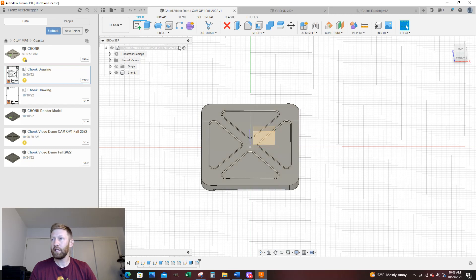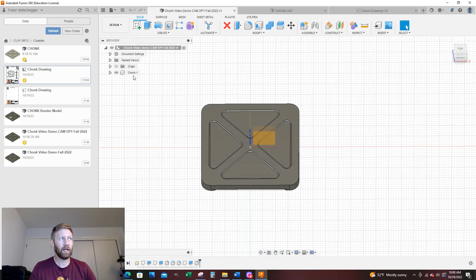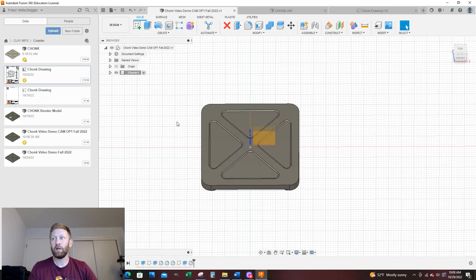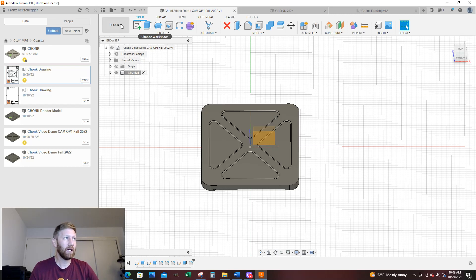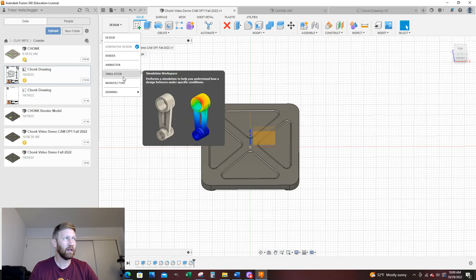The first thing you notice is when we made the model, we made a component — this square right here. When I open a file, it has a whole assembly structure active. I want to make this component active, so I'm going to click on that. Now I've made my component active, and I want to go from Design into Manufacture, so I'm going to click here and go to Manufacture.